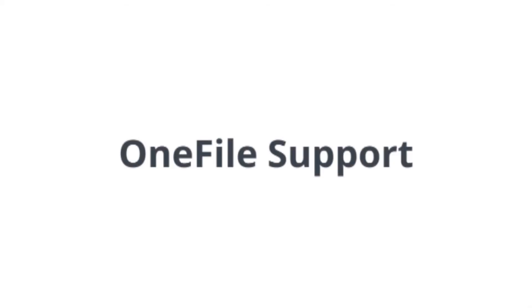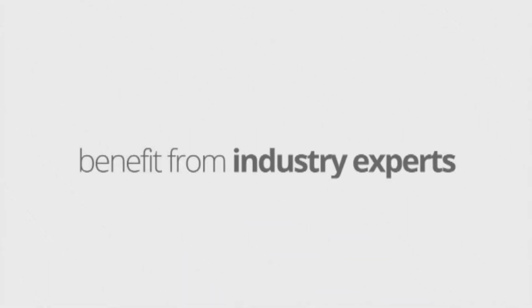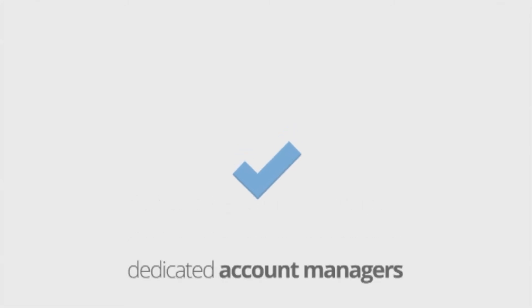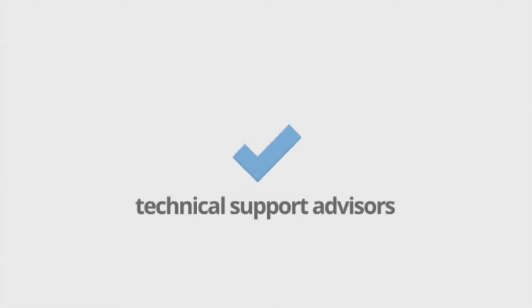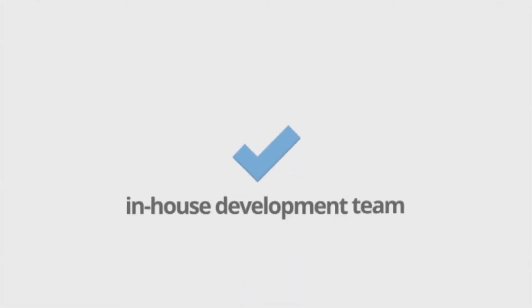OneFile personnel will support you every step of the way. Benefit from our industry experts, dedicated account managers, technical support advisors, customer support assistants and in-house developers.